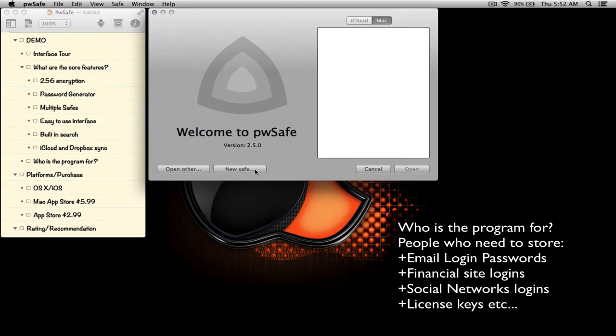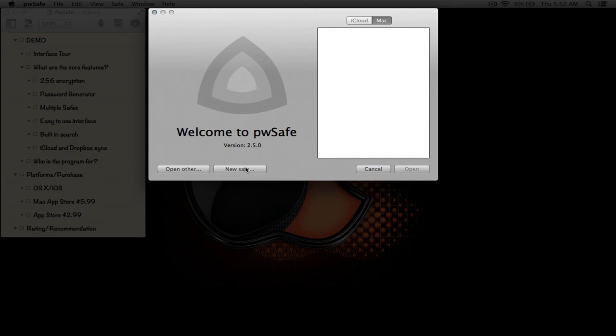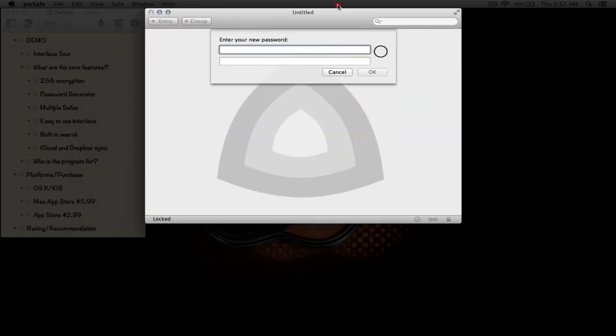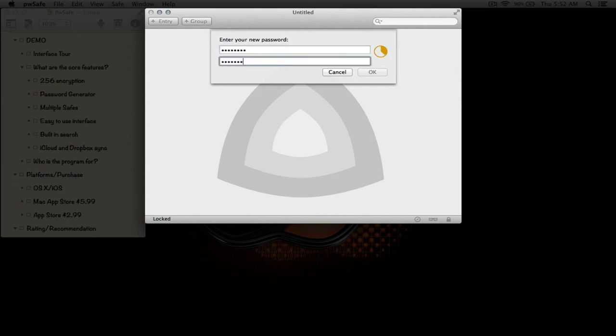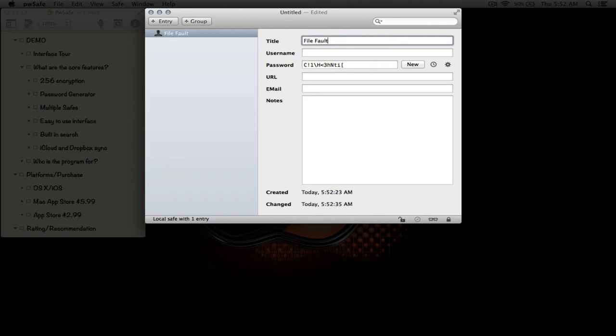When we first start the application, I don't have any safes created so you actually have to create one. We want to click on new safe and enter password. As you can see, this is the new entry. Let's just say File Vault. A password is generated for you automatically and you can type in a username.